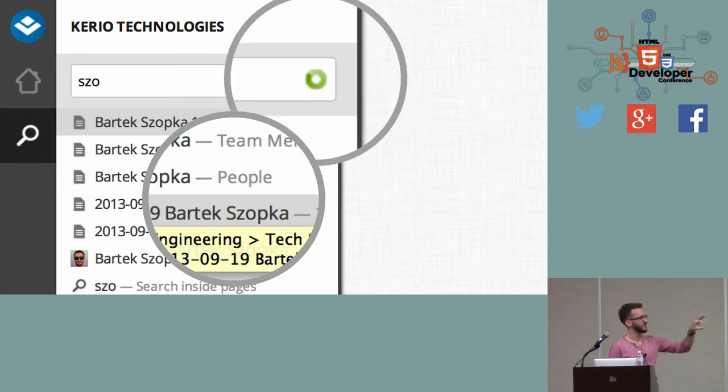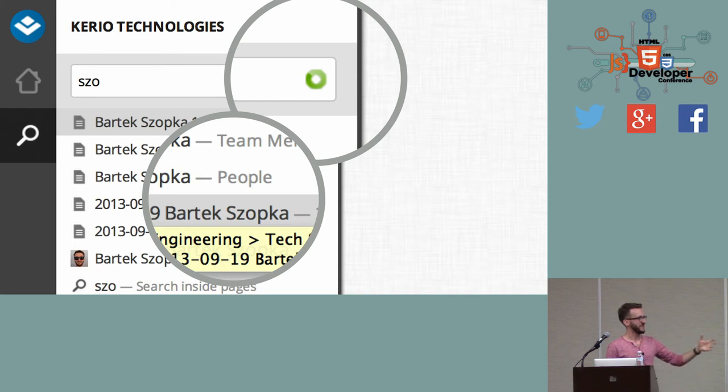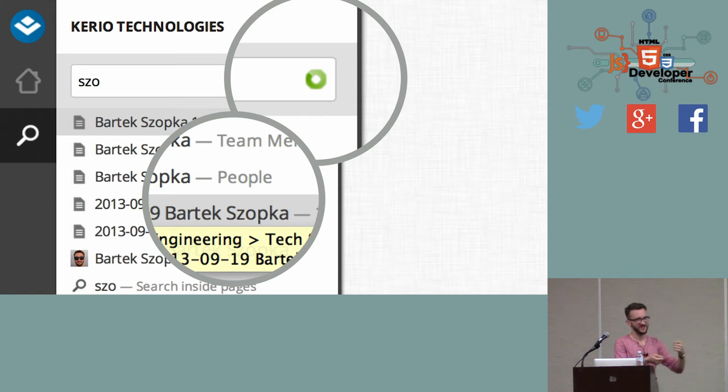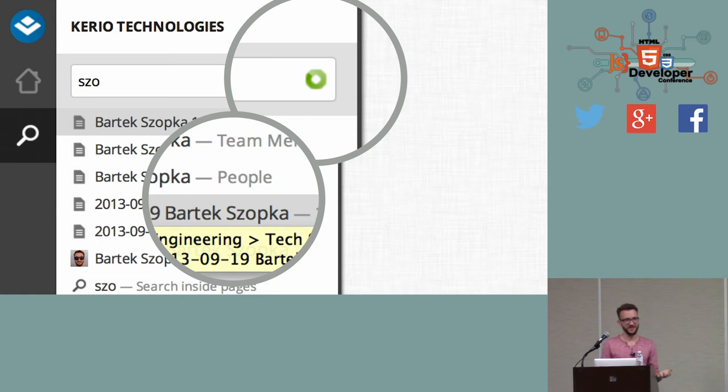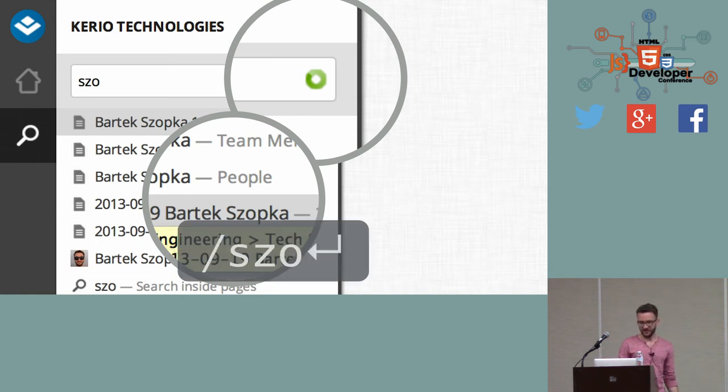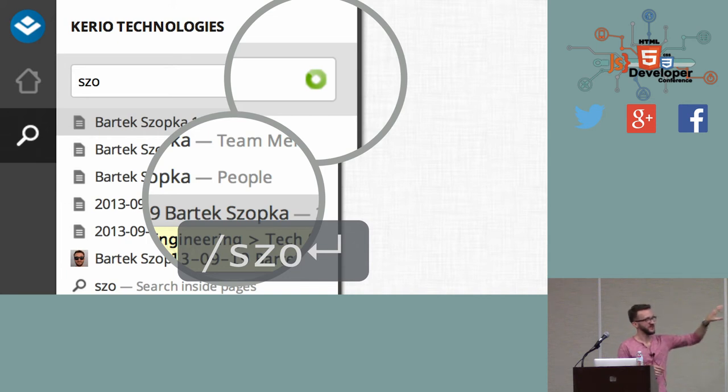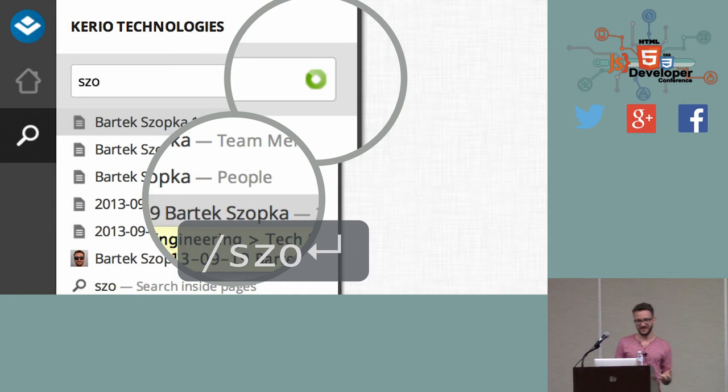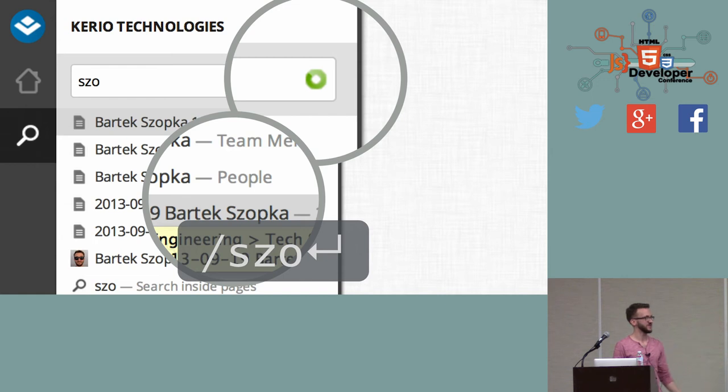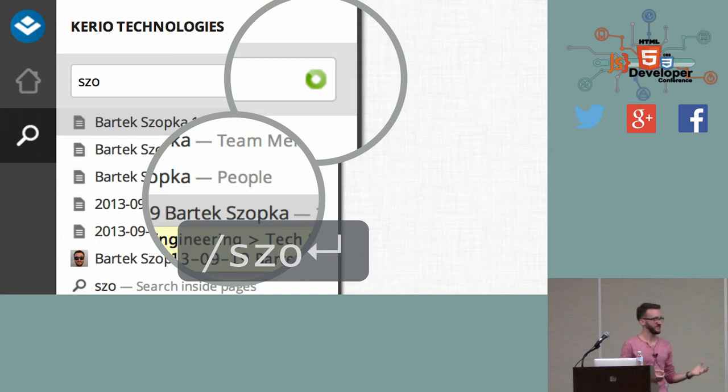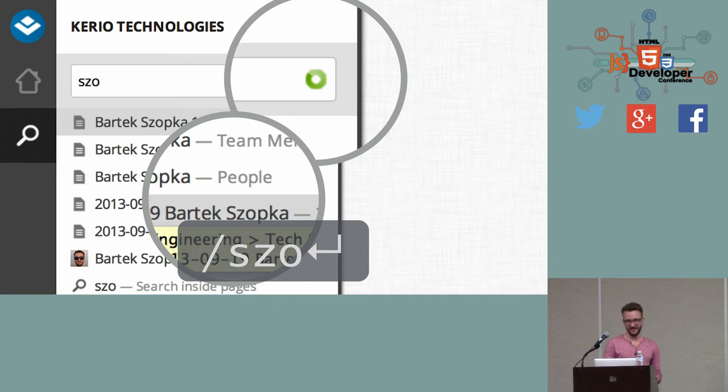We also improved the way how the loading spinner was shown because only thanks to having this prototype running on the live server, we actually saw how long it takes to load all the results. If you make a static HTML prototype, you wouldn't see things like that. And we also managed to improve the way the keyboard shortcuts worked because having keyboard shortcuts merged with this search field worked really well. So basically, with a couple of key presses, users were able to get to the page they wanted, especially if they visited this page recently. So this was a really nice feature users liked.